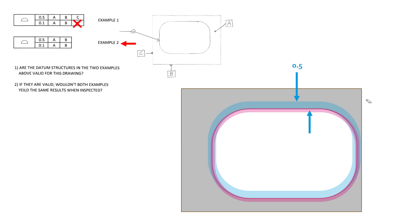So to answer the questions quickly, question one, are the datum structures in the two examples above valid for this drawing? They are valid with the two tweaks that I would say is when you drop C off the lower feature control frame on example one, it makes much more sense. And without C in example two, it doesn't make much sense, although it is a valid control, it's just underdefined.